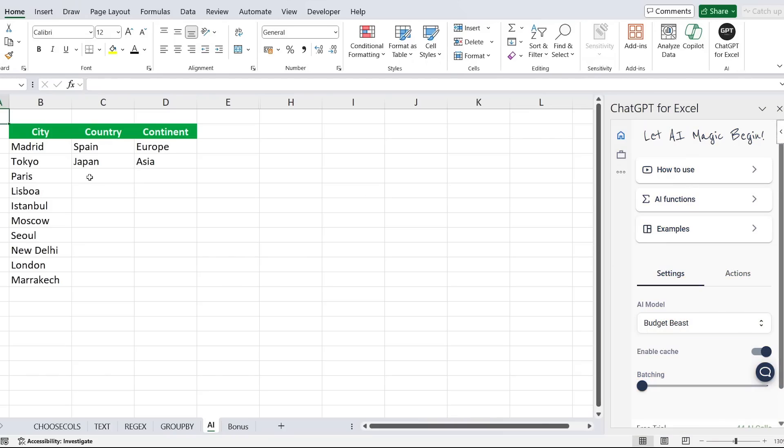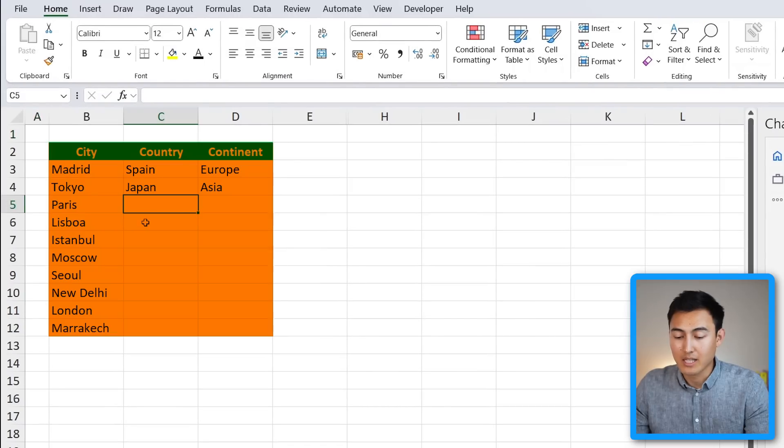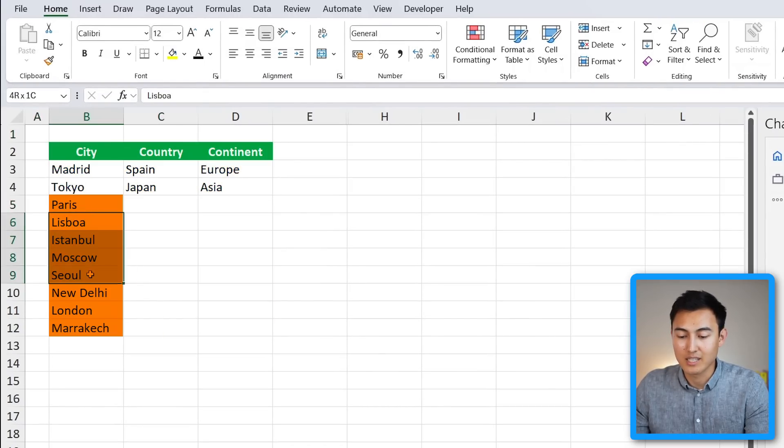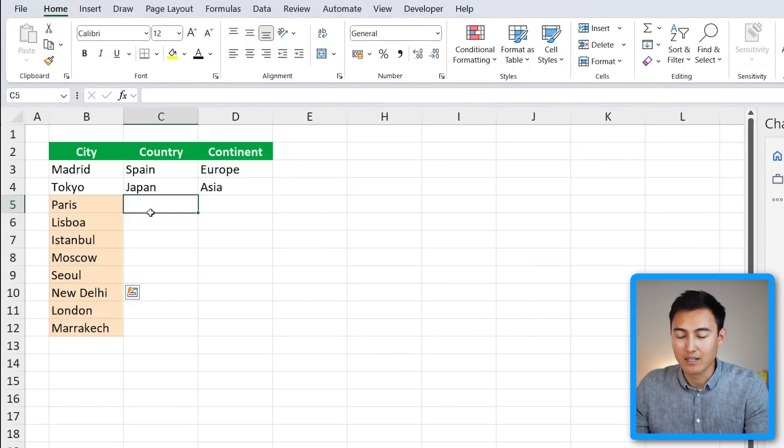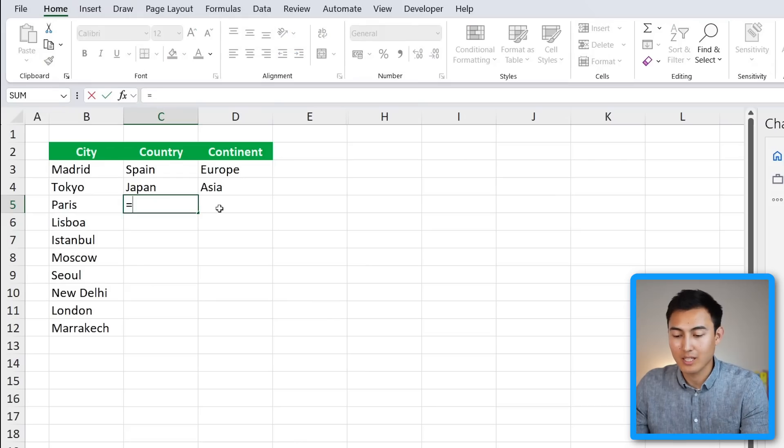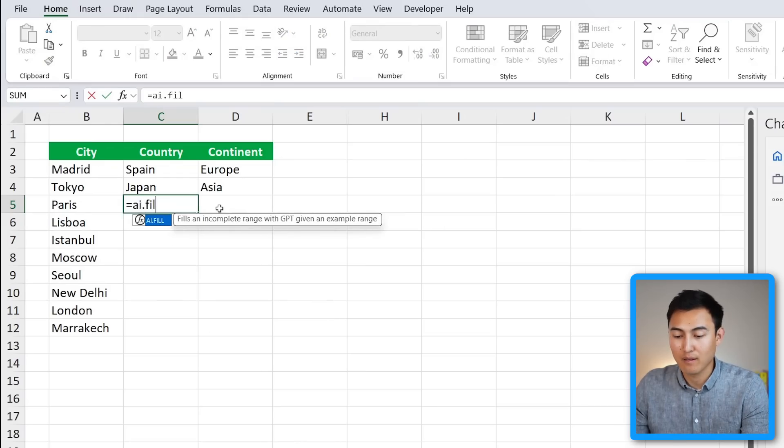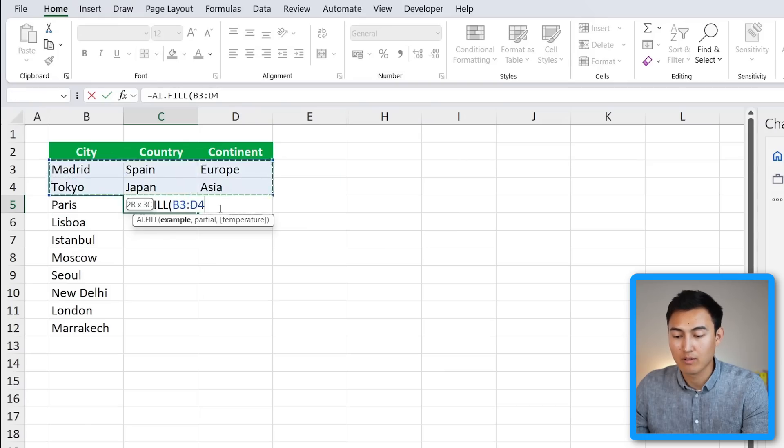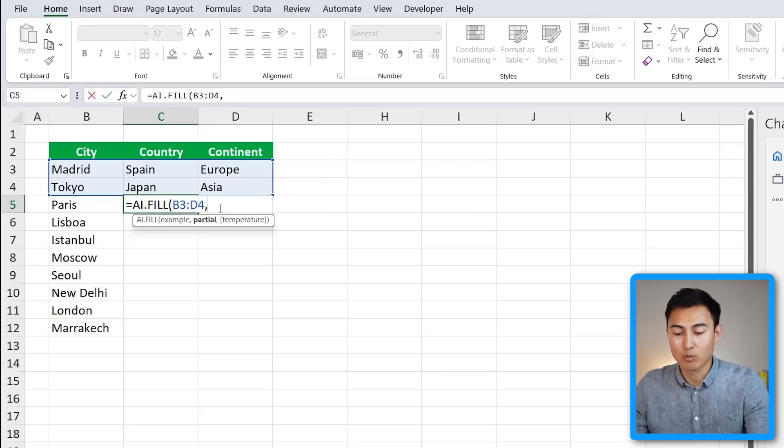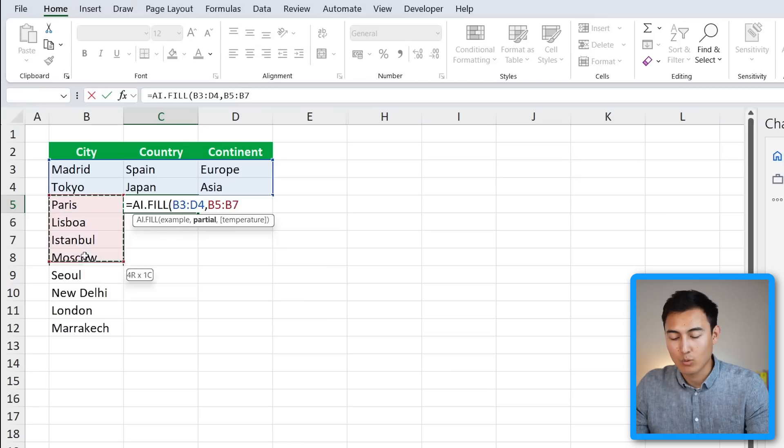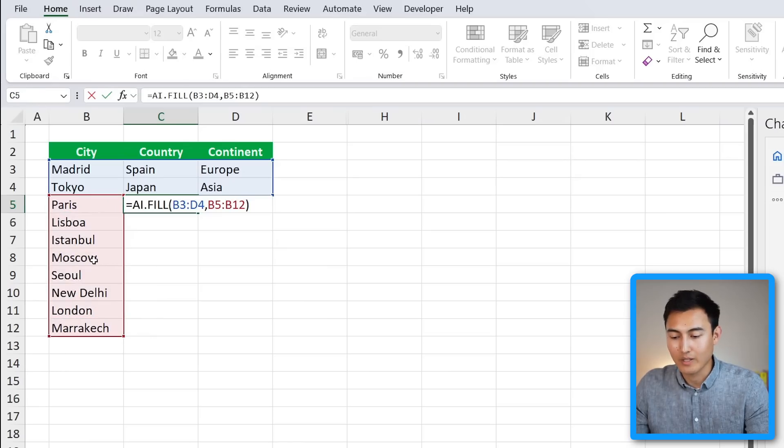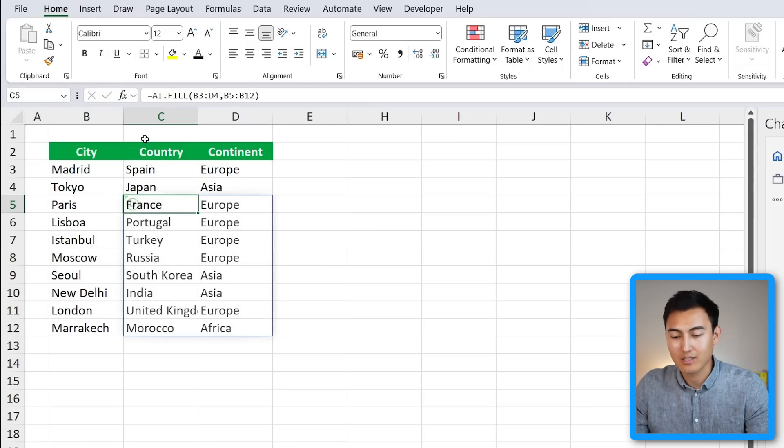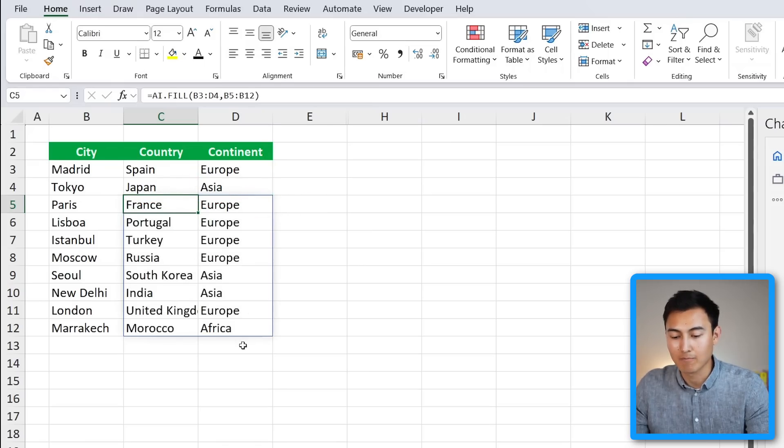Over here in this table, suppose we want to find out which country and continent all of these cities are in. For this, we can use the equals AI.FILL function, hit the tab key. And the example is all of these above - this is what it's referencing. Comma, and the partial are the ones that are partially completed, which are all of the ones on the bottom that only have the city for us. We can close the parenthesis and hit Enter. Just let it load for a second, and you'll see that it shows all of the countries and all of the continents correctly.